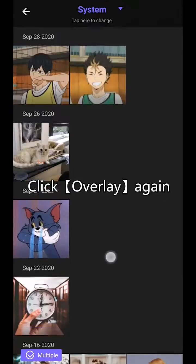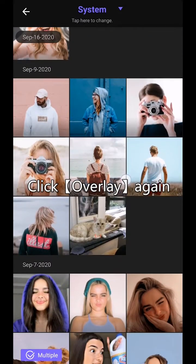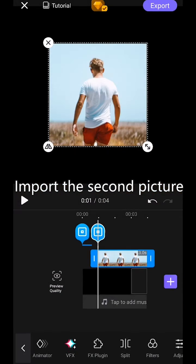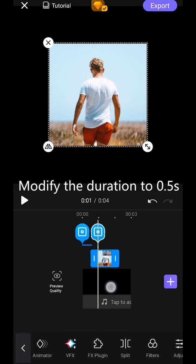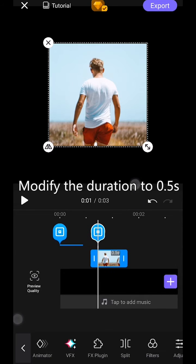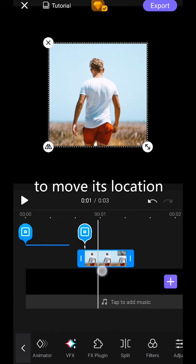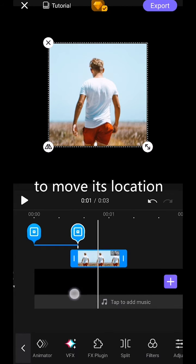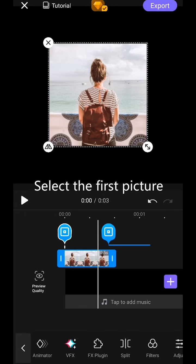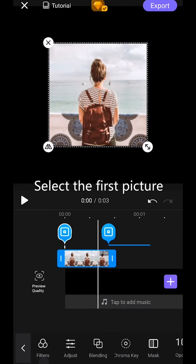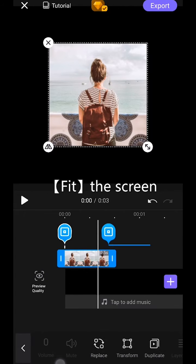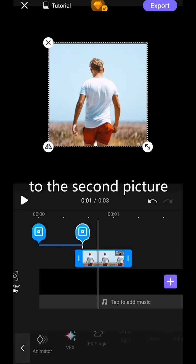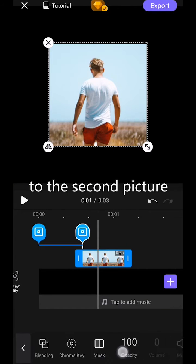Click Overlay again. Import the second picture. Modify the duration to 0.5 seconds. Long press to move its location. Select the first picture. Fit the screen. Do the same to the second picture.